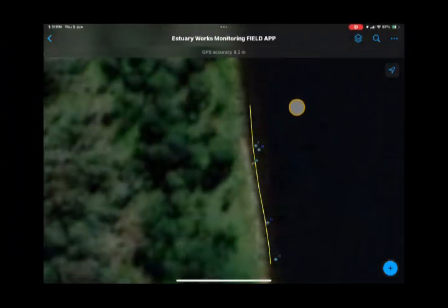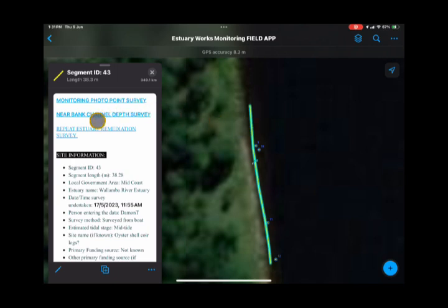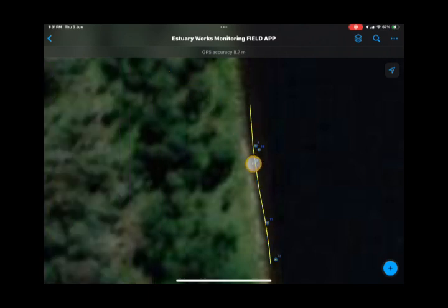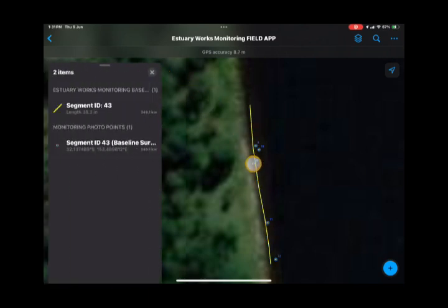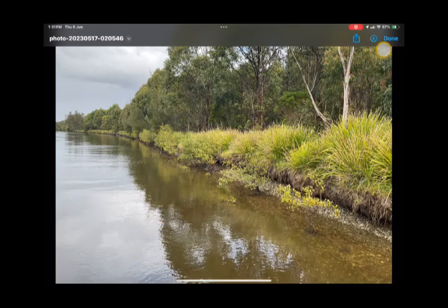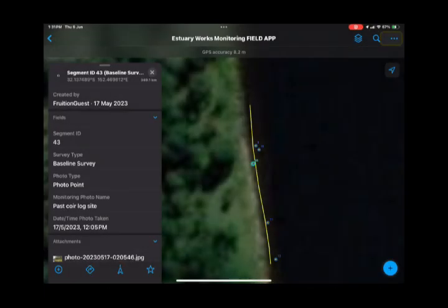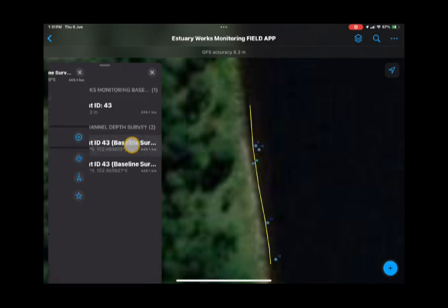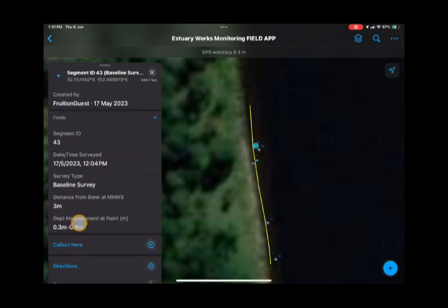If you want to see the practical application of this, I've got a site here that's got a number of depth recordings and monitoring photos. The advantage in the field is when you go back, you're able to see the photos taken previously. Selecting one of those photo buttons brings up the segment ID and the photo point — you can click on that photo and see what it was like at the time the survey was done. You can also look at the depth readings; clicking one shows it was measured at three metres from the bank and was 0.3 to 0.4 metres on that day.